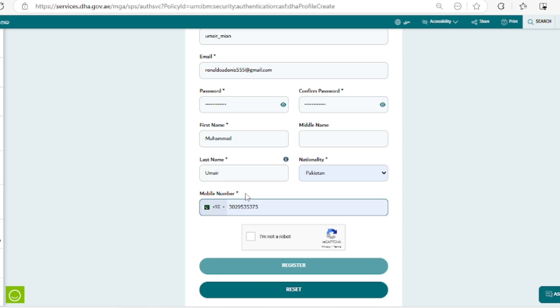Next is your first name and last name. This is the most important step in registration because the first and last name on DHA Sharjah portal must be the same as on your documents.